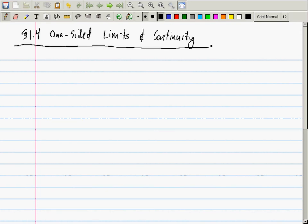This limiting procedure — that LIM as X goes to some value, then some expression that has weird problems — is about trying to see what the function does close to, but not at, a point. Close to, but not necessarily at, a point.